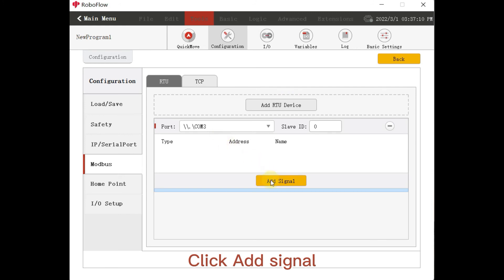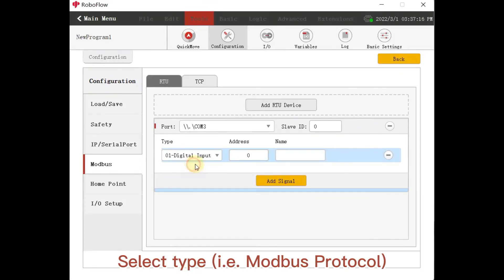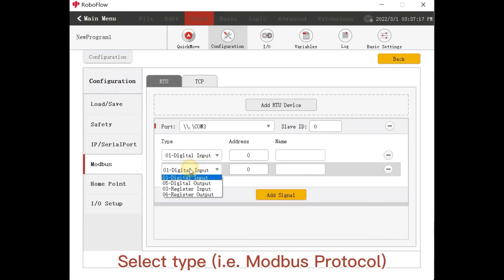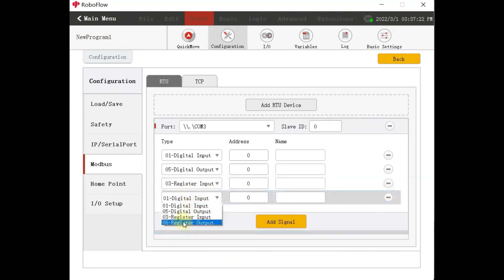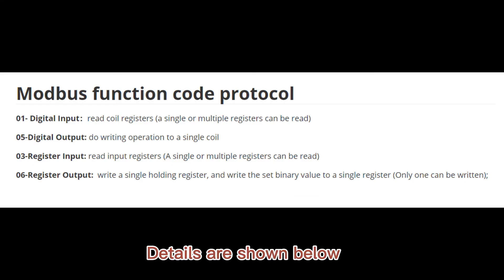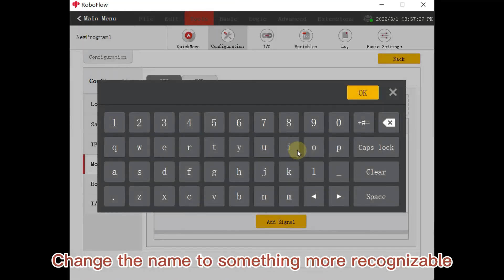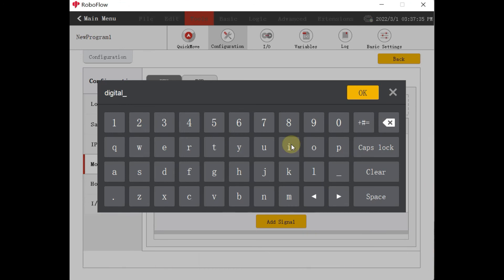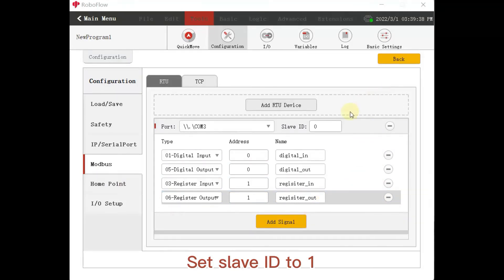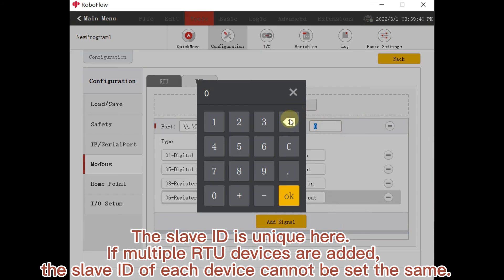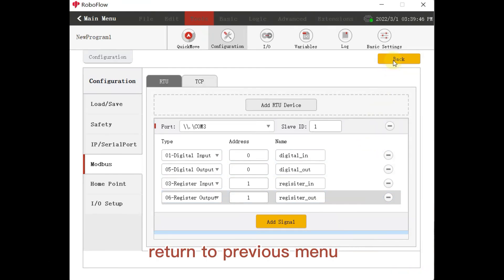Select EAV, i.e. Modbus Protocol. Call. Details are shown below. Set the address and name. Change the name to something more recognizable. Set slave ID to 1. The slave ID is unique here. If multiple RTU devices are added, the slave ID of each device cannot be set the same. Return to previous menu.